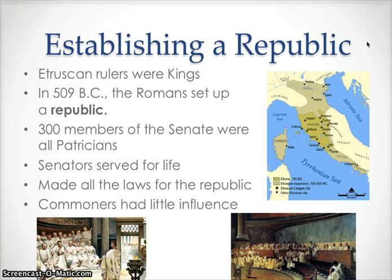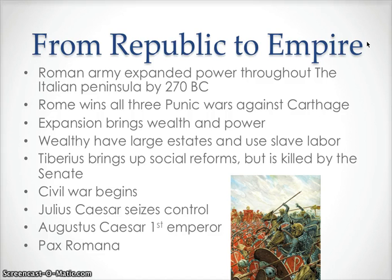Over time, the plebes — the middle class, the non-landowners — gained some authority and some rights. But most of the rights in ancient Rome are held by the landowners and the wealthy. In the next slide, we're going to talk about how Rome's political system evolved and how its armies expanded Roman power into the eastern Mediterranean. And once they conquered the Italian peninsula and this area of the Mediterranean, they came into contact with the Carthage people.